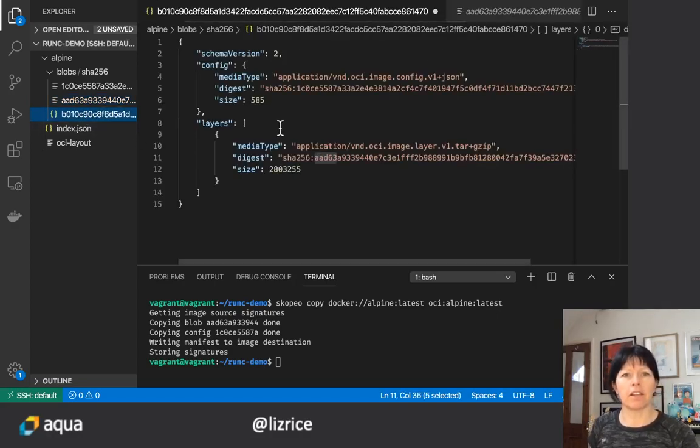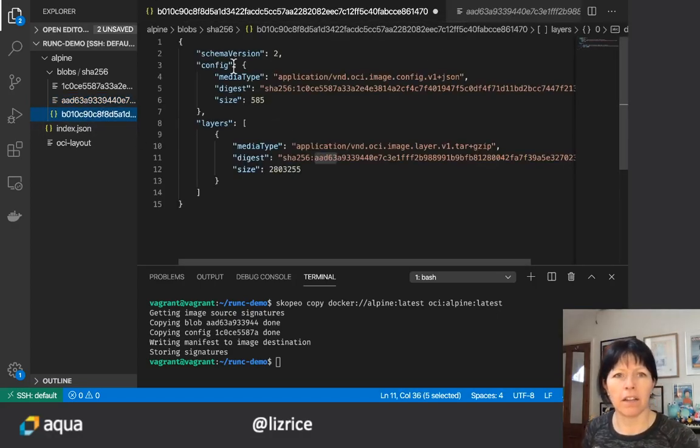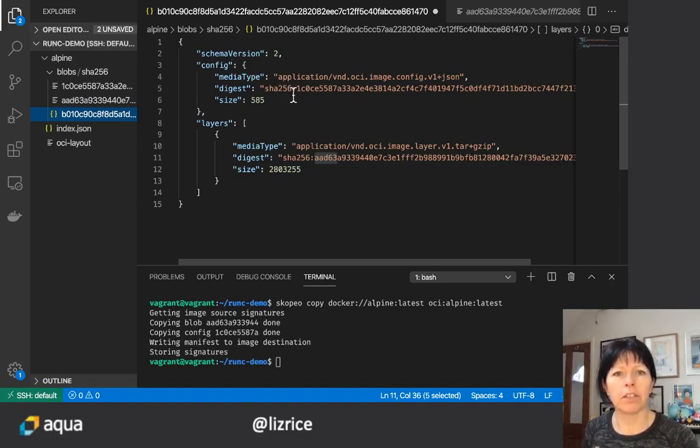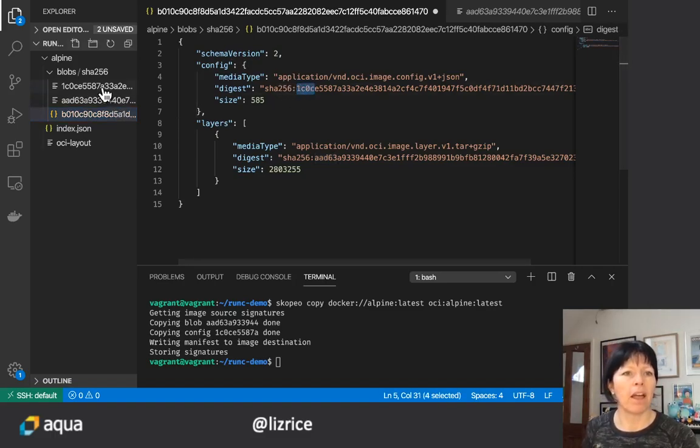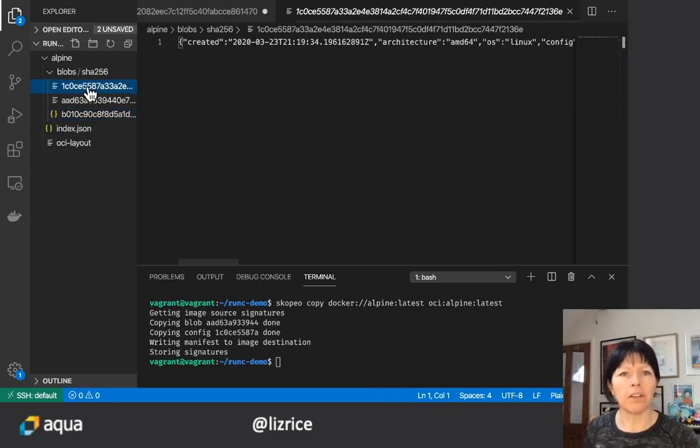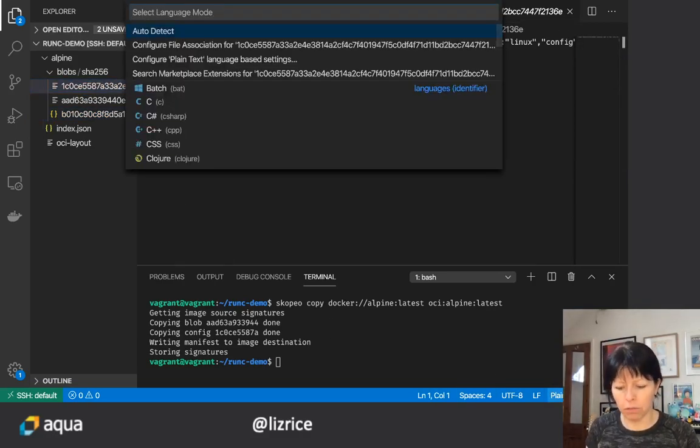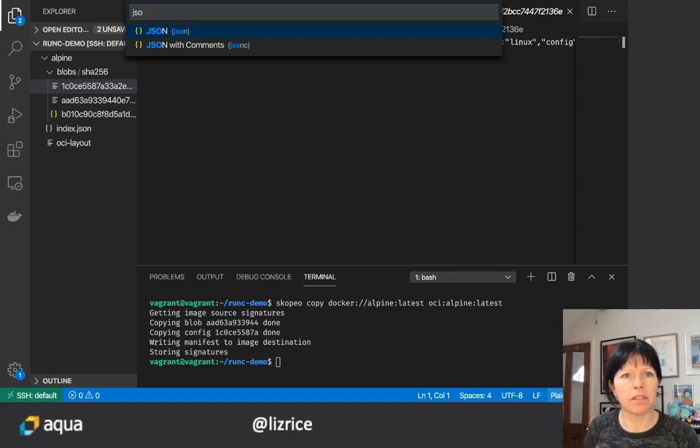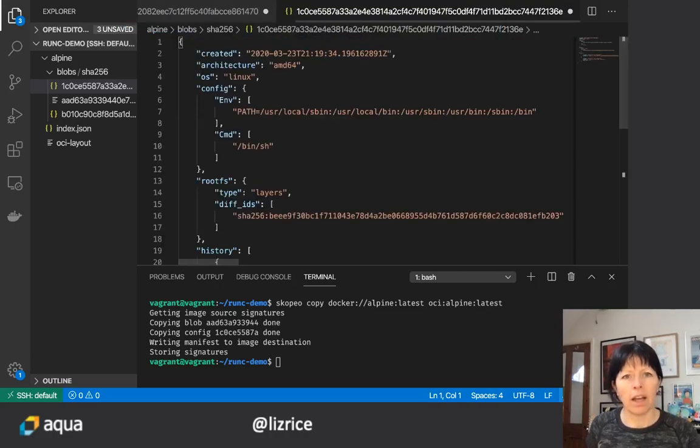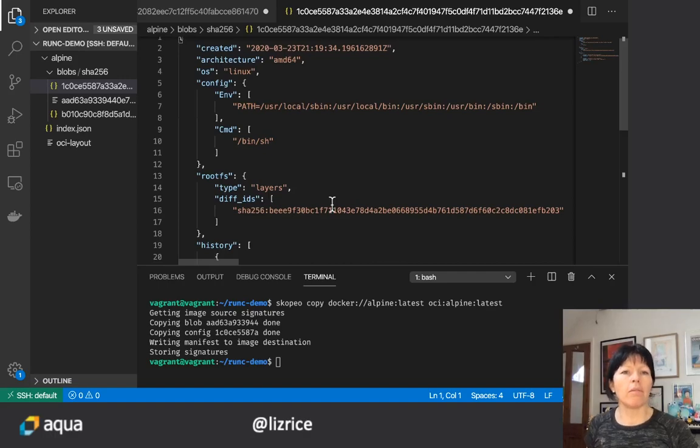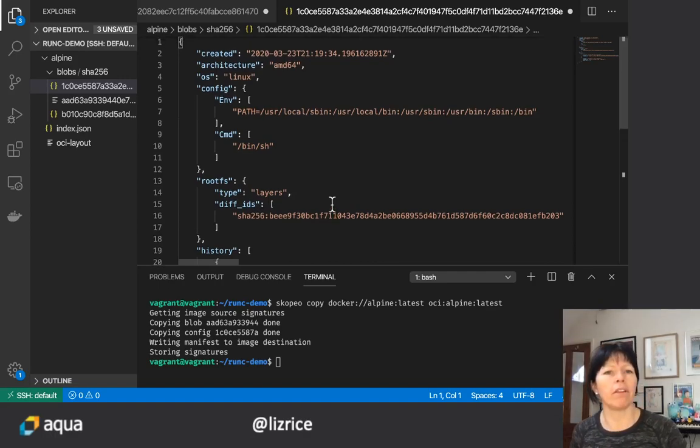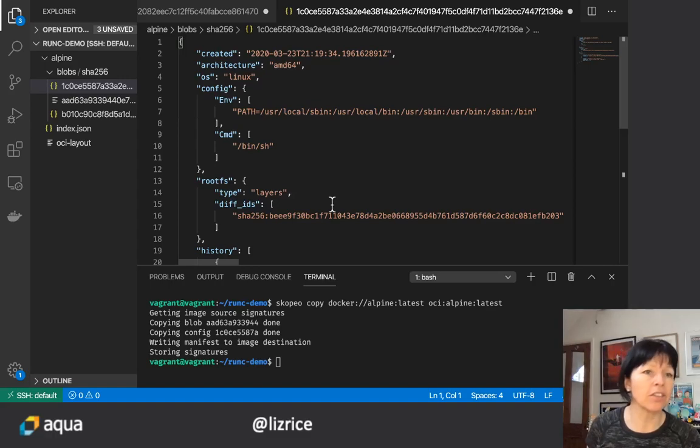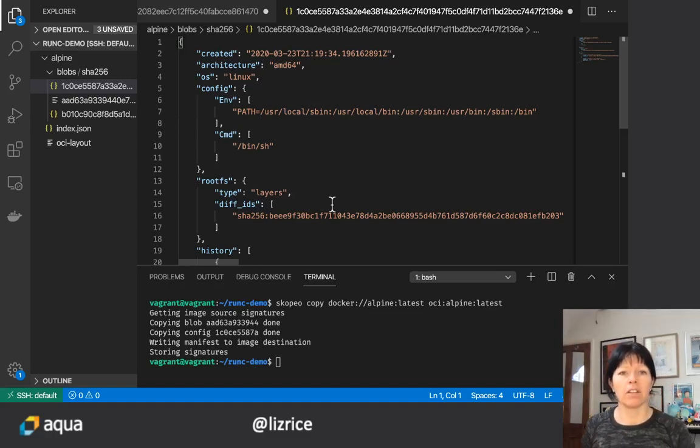The other interesting thing in this file here is the configuration which starts 1C0C and that's also a blob that we downloaded. Let me get that in JSON format. So that's got information that's very similar to what you would see if you did a docker inspect on the docker format image.